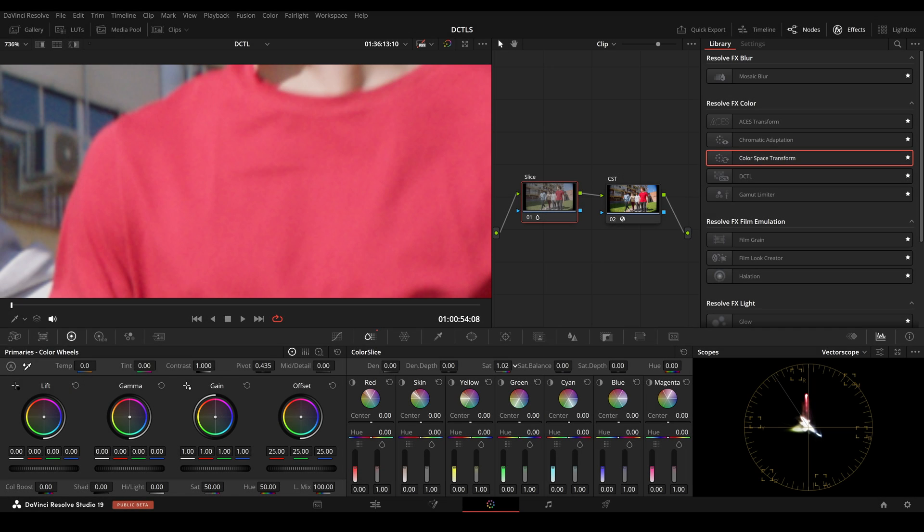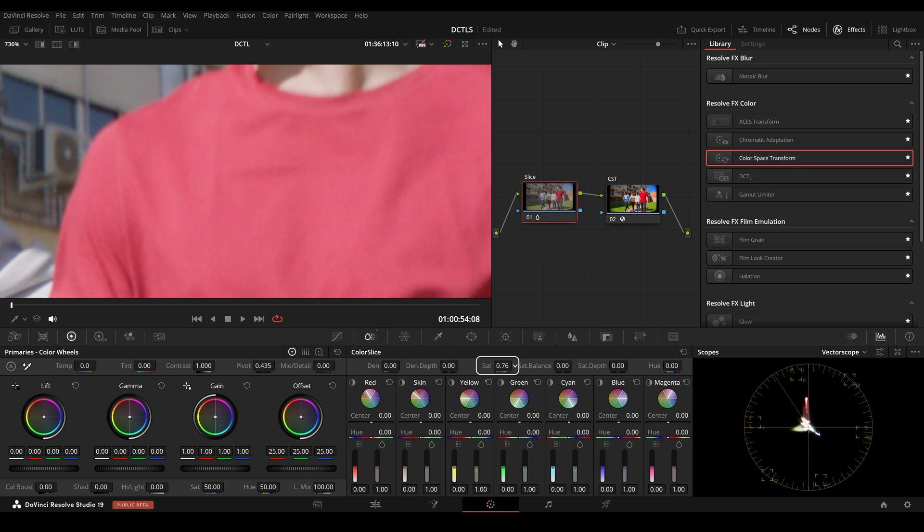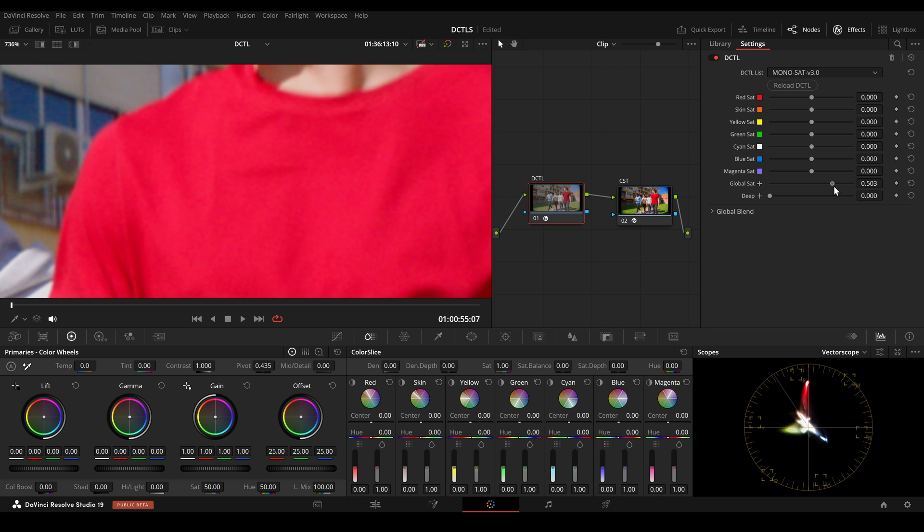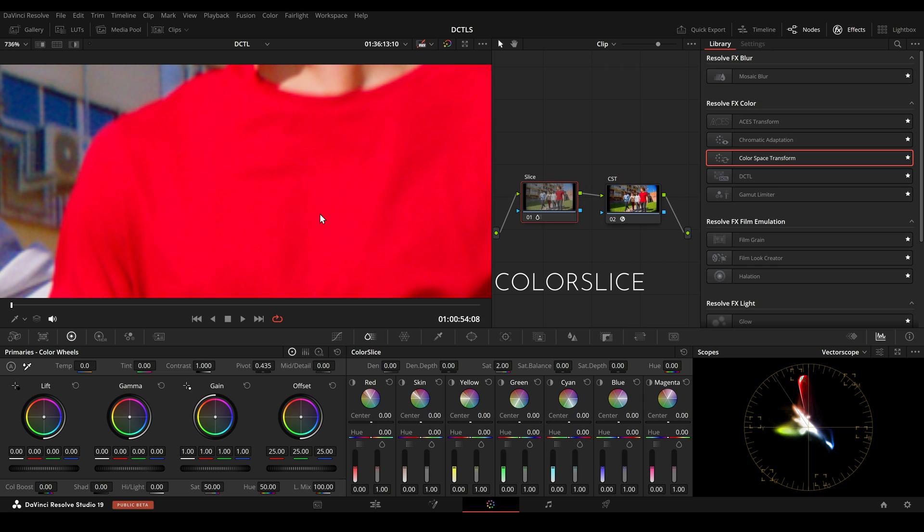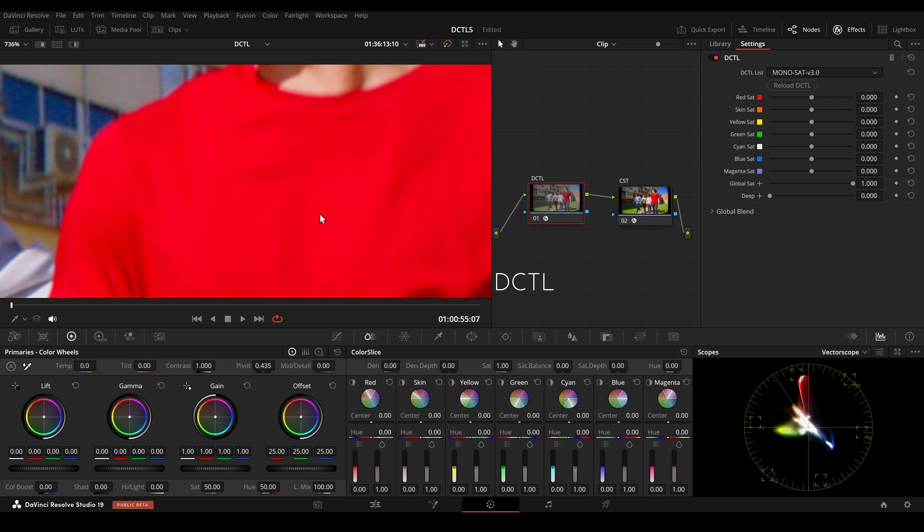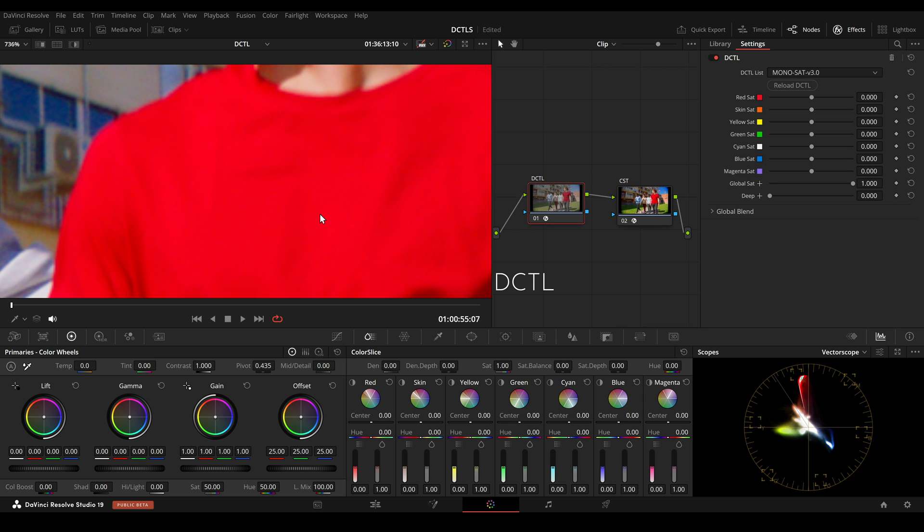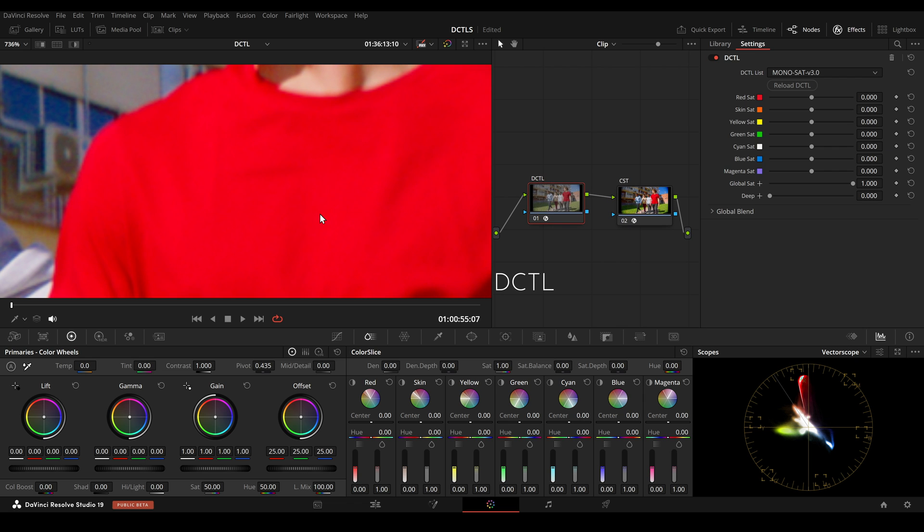When comparing Color Slice with Color Shift, I found that increasing the red saturation with Color Slice can quickly reduce detail. This might be because it uses a spherical color model, which is different from the HSV model in Color Shift. Each model has its strengths for different tasks. It's good to try both to see what works best with your footage.